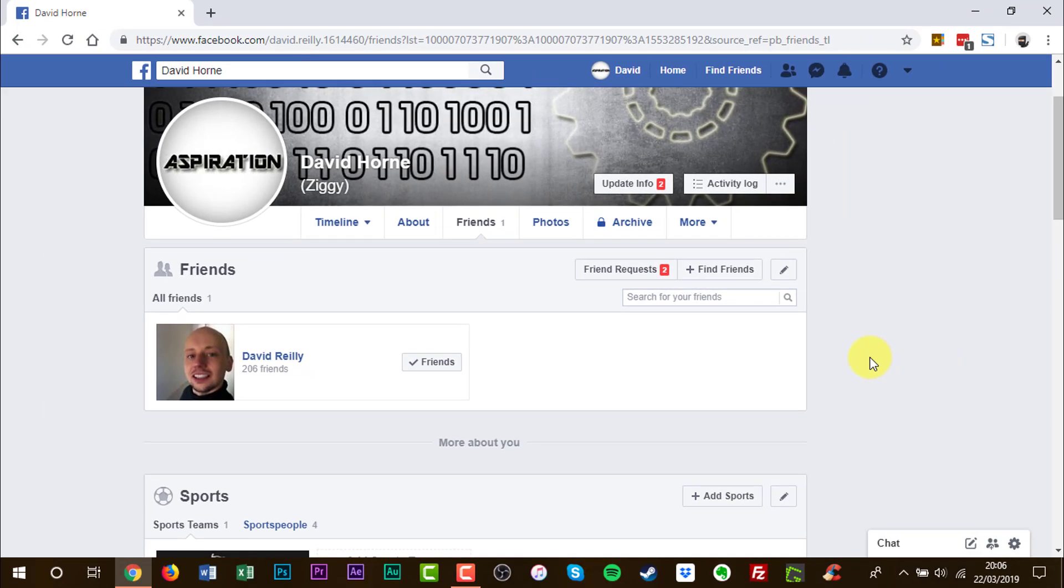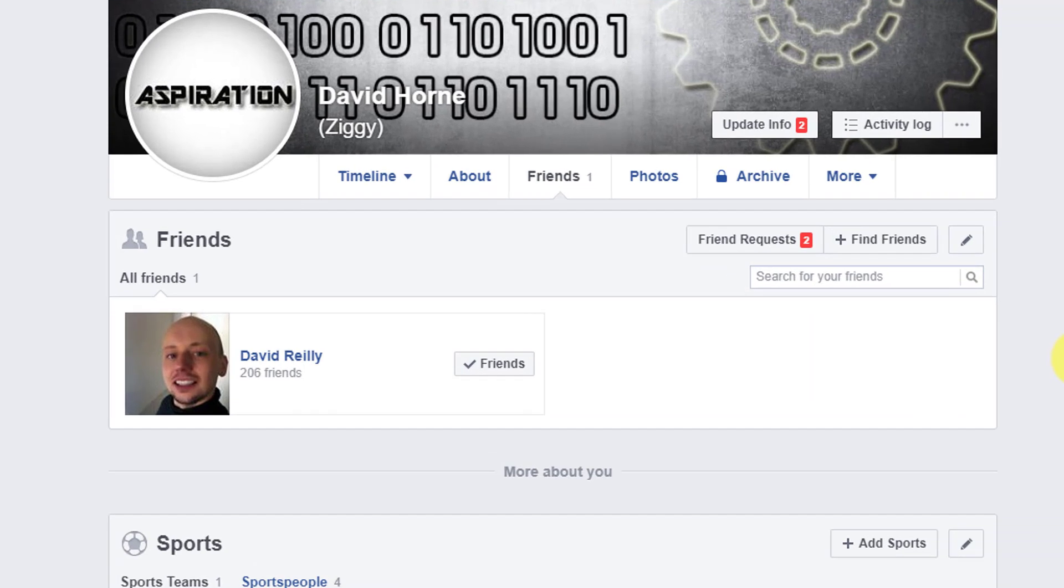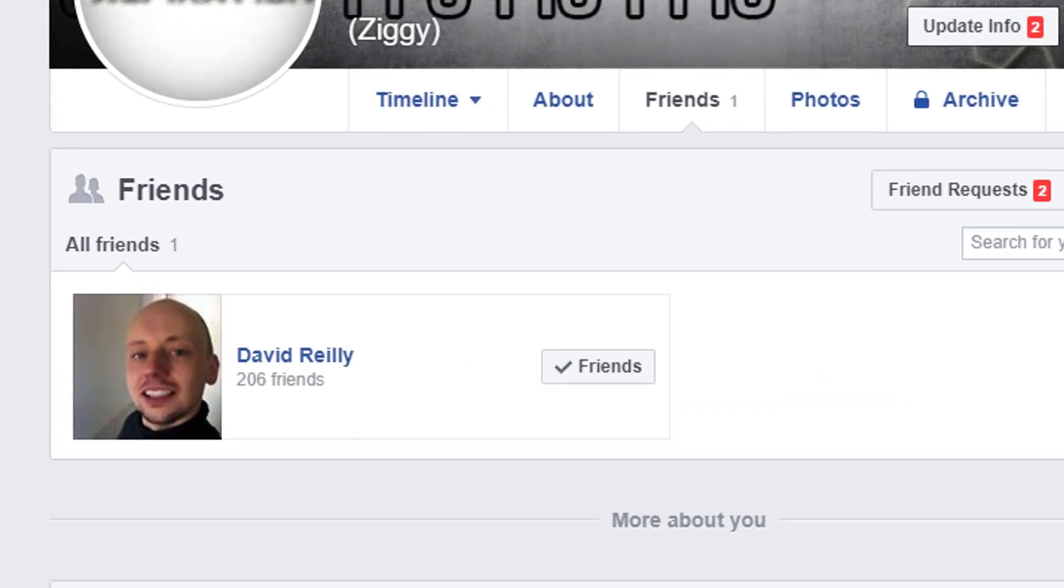Now we are looking for friends we want to remove from the friends list. Unfriend. And now we've found one.